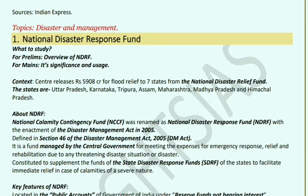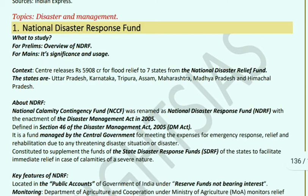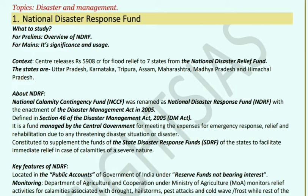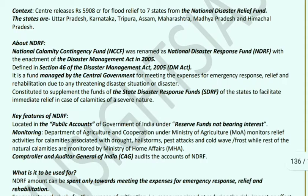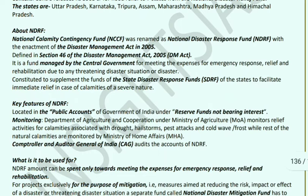National Disaster Response Fund (NDRF): The Centre has released ₹5,908 crore to seven states — Uttar Pradesh, Karnataka, Tripura, Assam, Maharashtra, Madhya Pradesh, and Himachal Pradesh — for the National Disaster Relief Fund. The NDRF replaced the National Calamity Contingency Fund upon enactment of the Disaster Management Act in 2005 (defined in Section 46). It is a fund maintained by the central government to meet expenses for emergency response, relief, and rehabilitation due to threatening disaster situations, supplementing state disaster response funds.